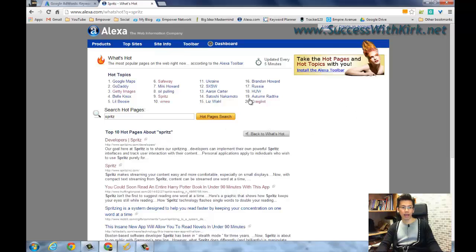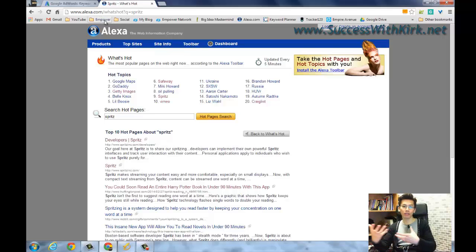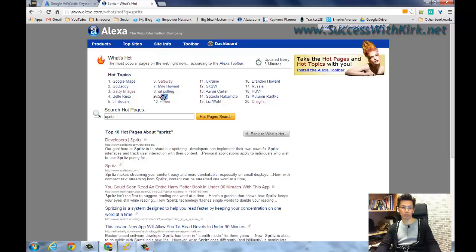So let's find another keyword to search. Actually, why I want to show you this page — it's called alexa.com/whats-hot. It is a page that shows you the keywords appearing on the internet in the last five minutes that have the most traffic and that most people are searching. I found one keyword that is really awesome today, and it's called Spreets.